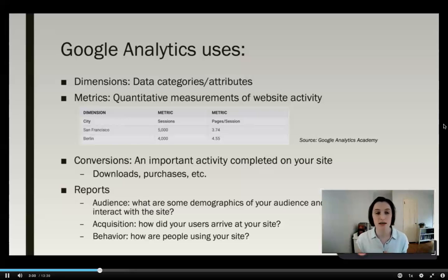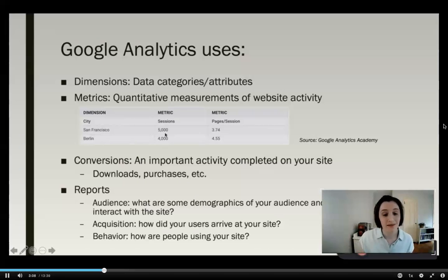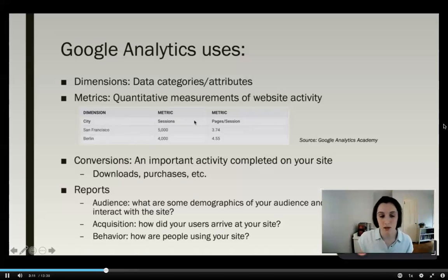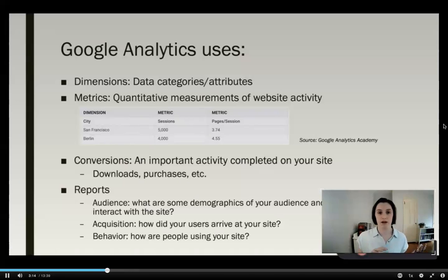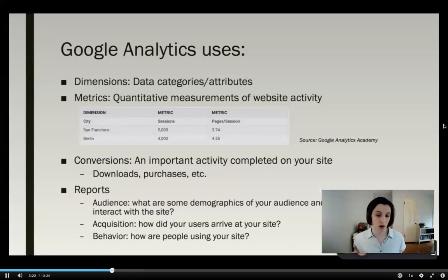A metric is usually a number — it's a quantitative measurement of website activity. In this example, I have two metrics: sessions and pages per session. A session is basically an individual period of time where you visit a website, and pages per session is how many pages that person visits during that session. Both are numbers.